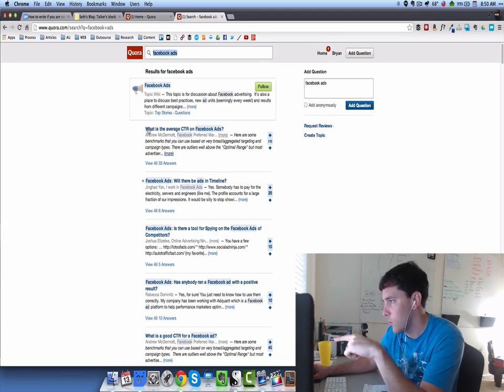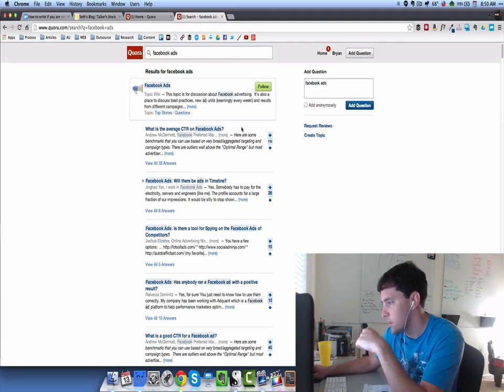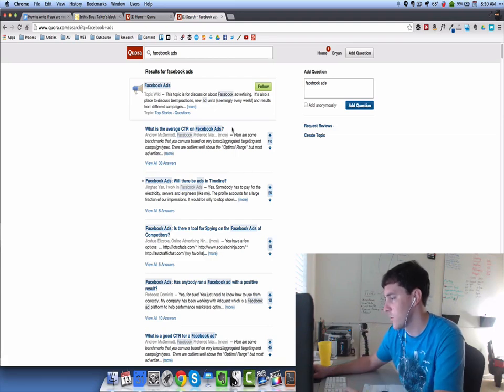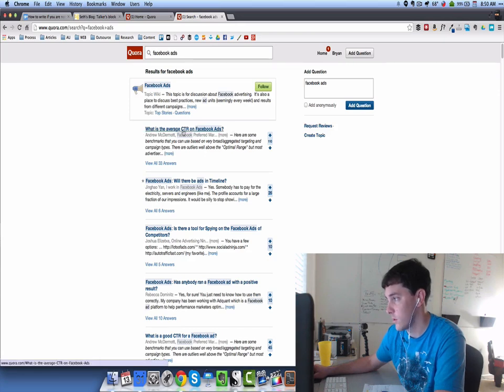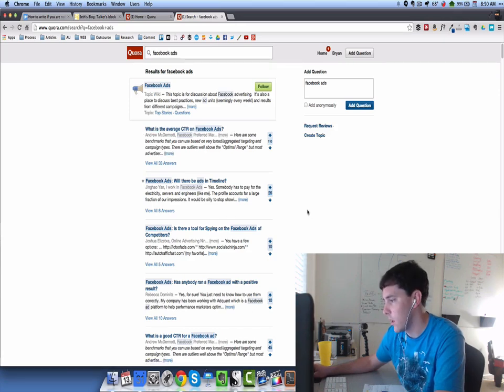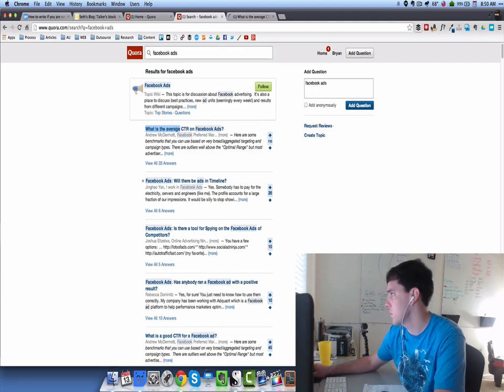Let's see if we can find one. I like this heading here: what is the average click-through rate on Facebook ads. We could probably reform that to how do we increase our average click-through rate on Facebook ads. We could try that, so maybe we try that as our first one.